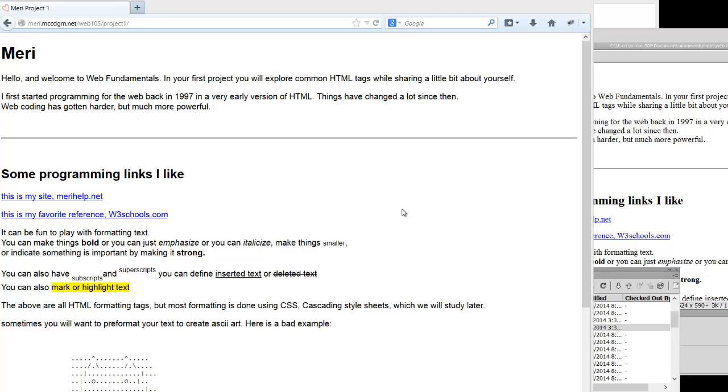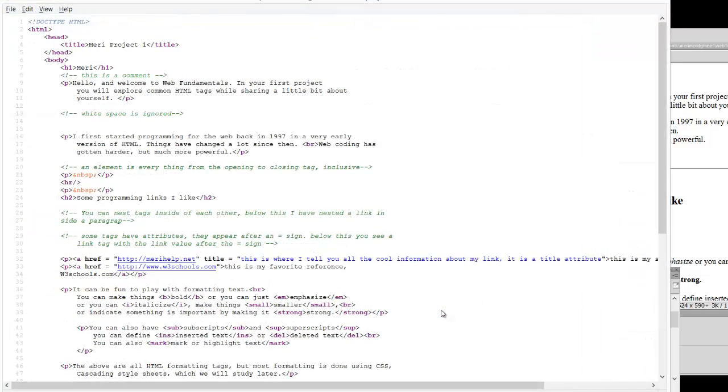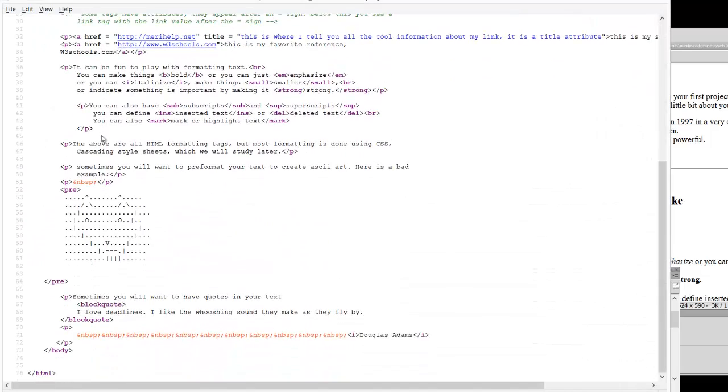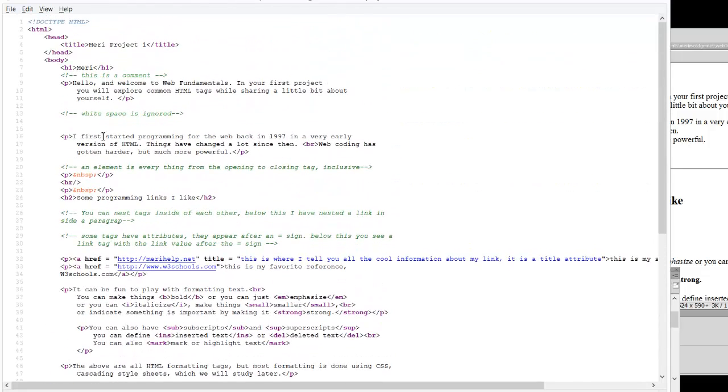Now when I grade, I use Firefox, and I will go into View Page Source. And you'll notice that there are different colors in Firefox that are giving you different information.